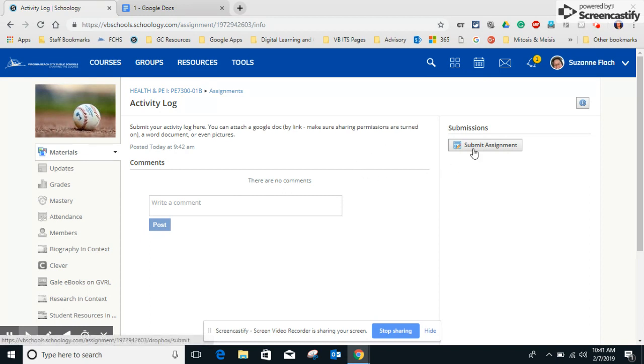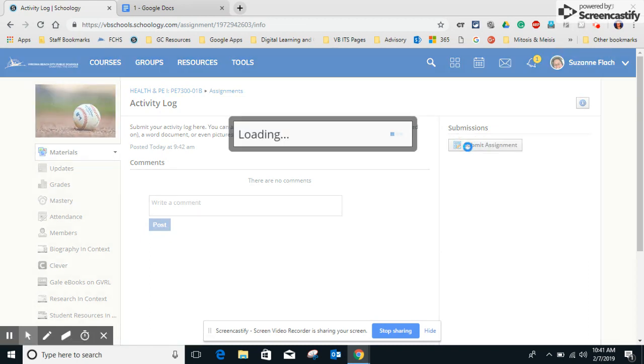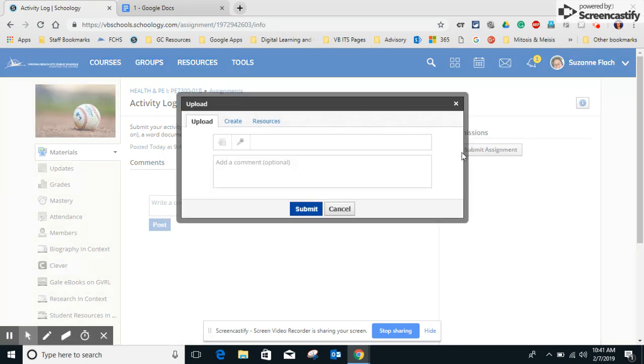So I'm going to come over here to submit assignment and I click on it and I get three choices. I can upload, I can create, or something called resources.